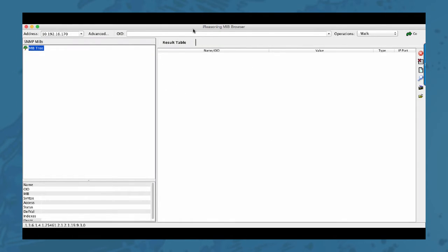So using this specific MIB browser, but as I said you can use any browser or any SNMP manager to do this. You can browse through all the OIDs.